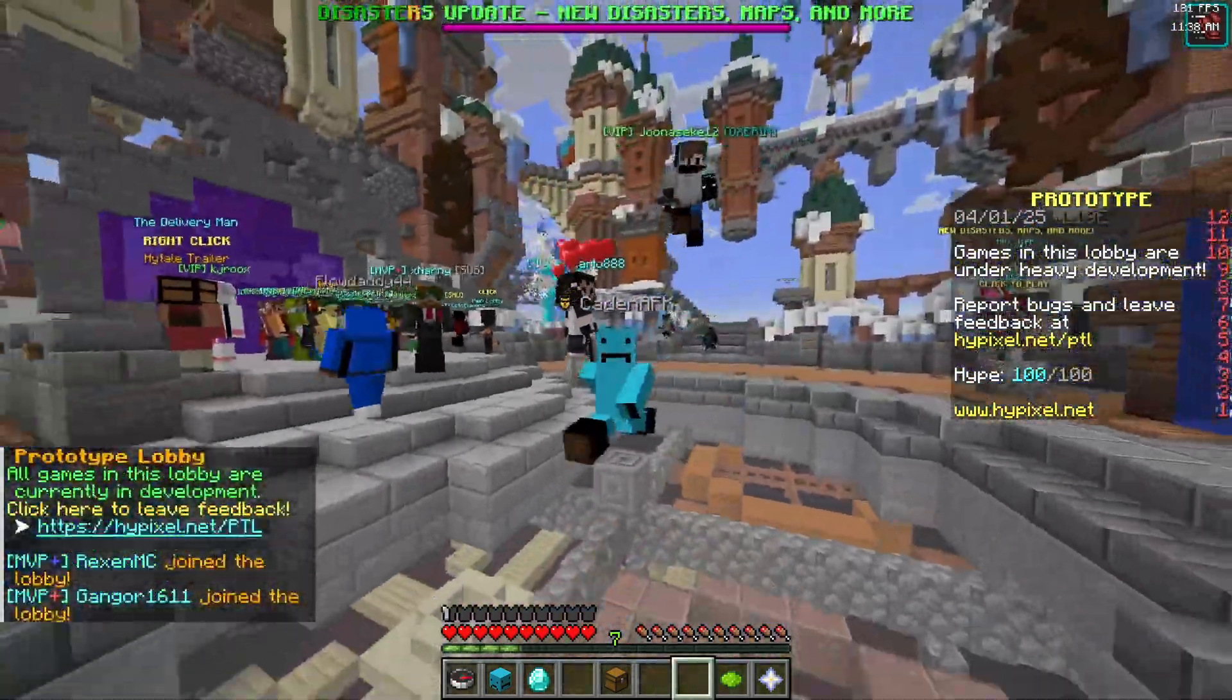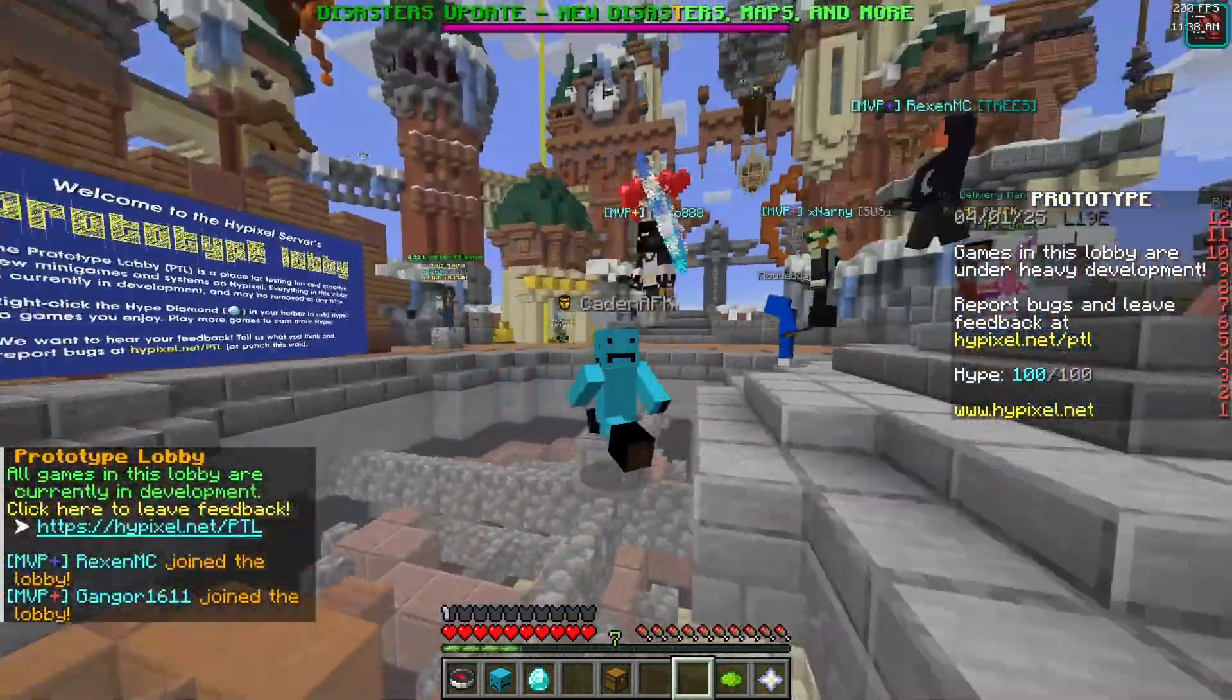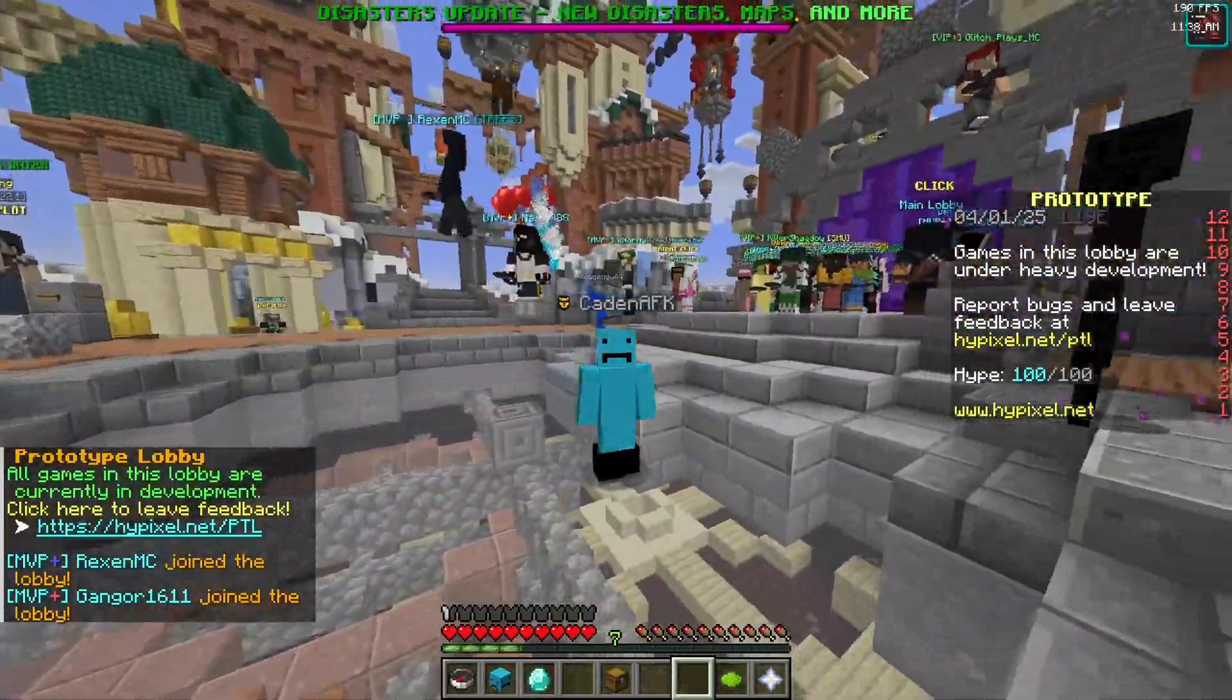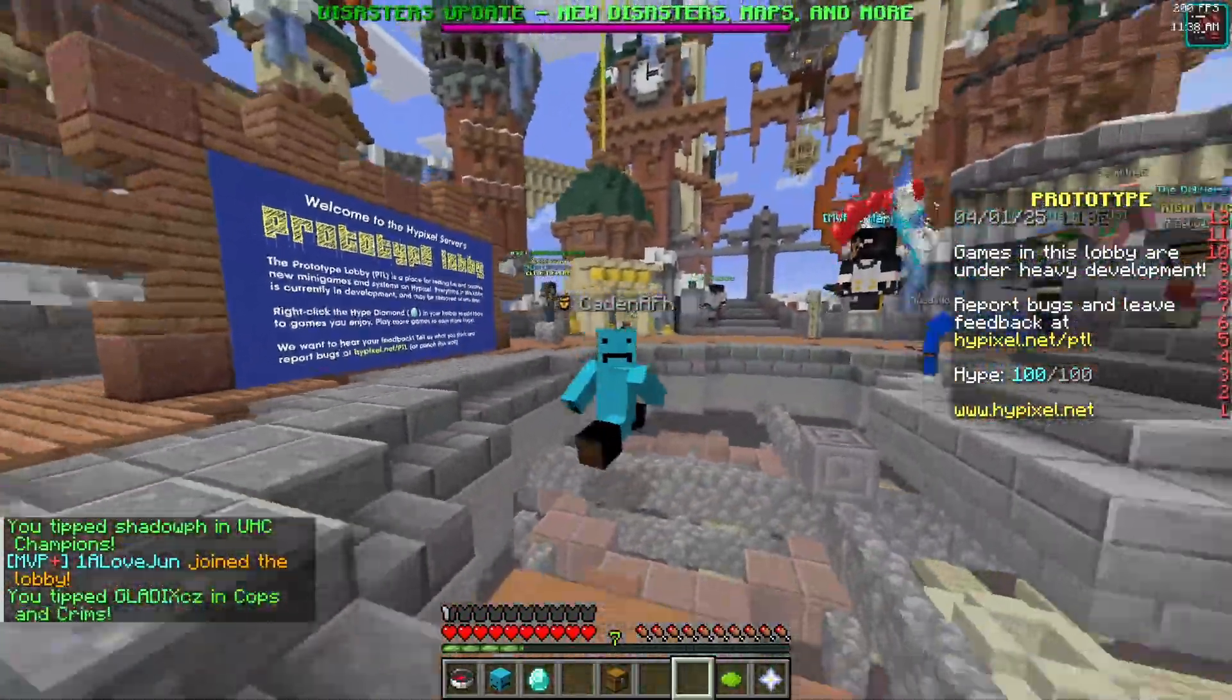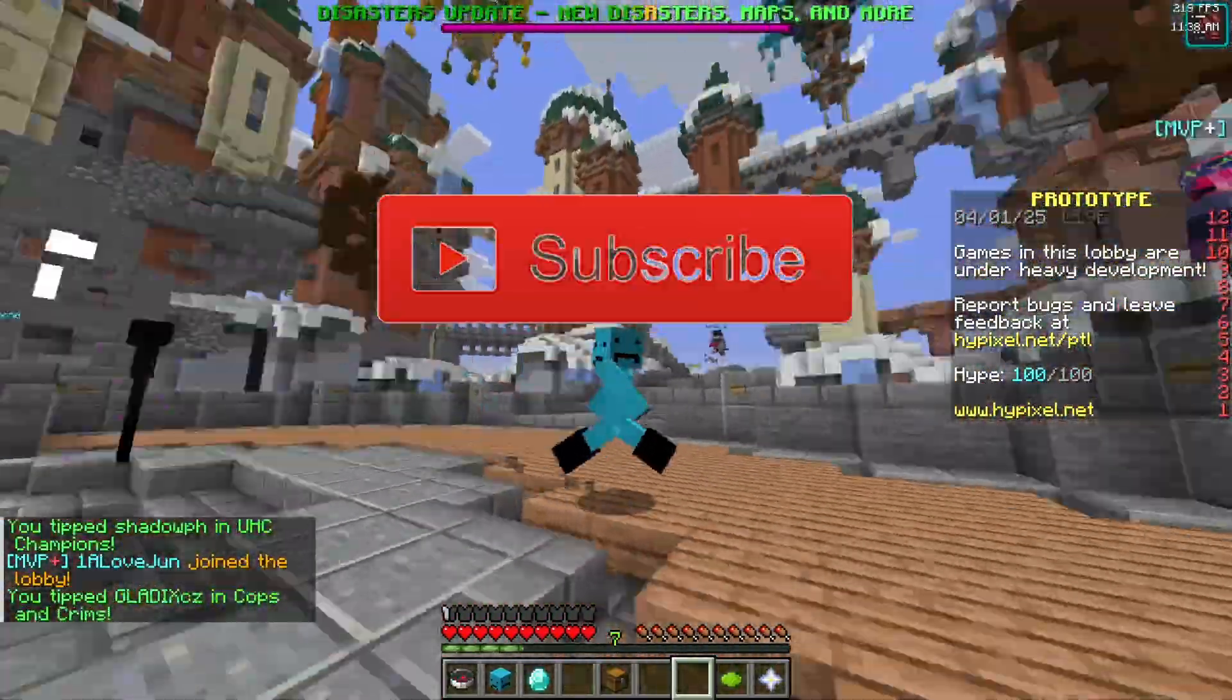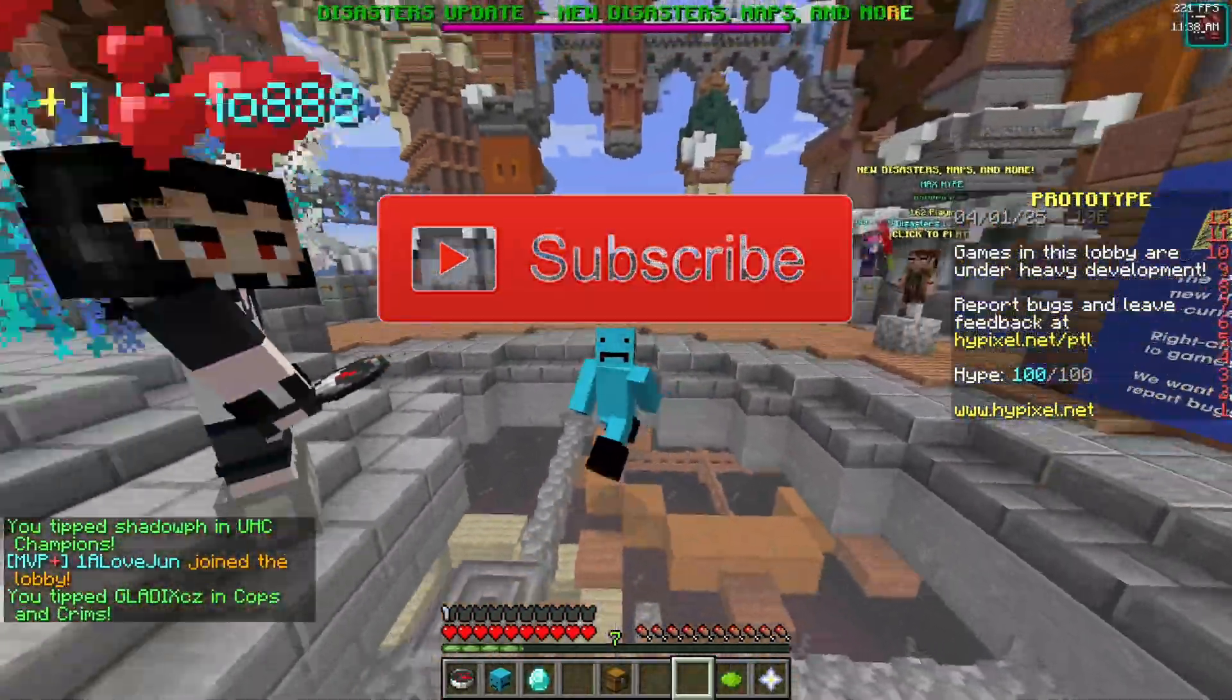But you gotta remember, it's always like a preference thing with your PC. Like what glitch is happening. But this is what fixed the glitch for me. And if it fixed the glitch for you, please leave a like and subscribe. And yeah, I'll see y'all later.